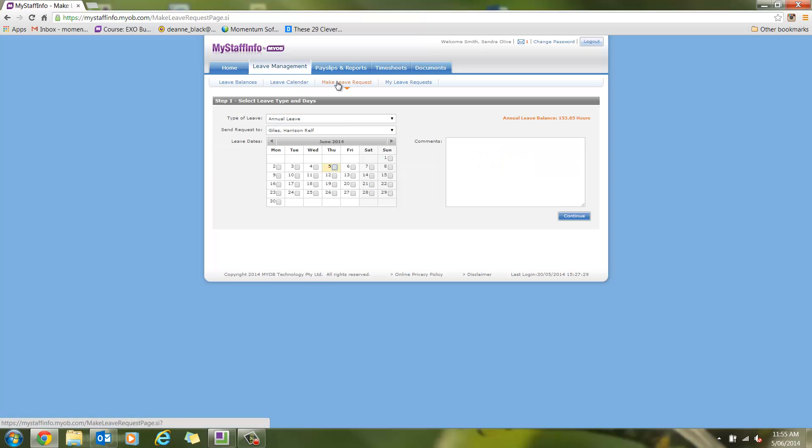She checks that the request is going to the correct manager, and chooses which leave she wants to take. She can also adjust the hours she wants to take, and then submits the request.